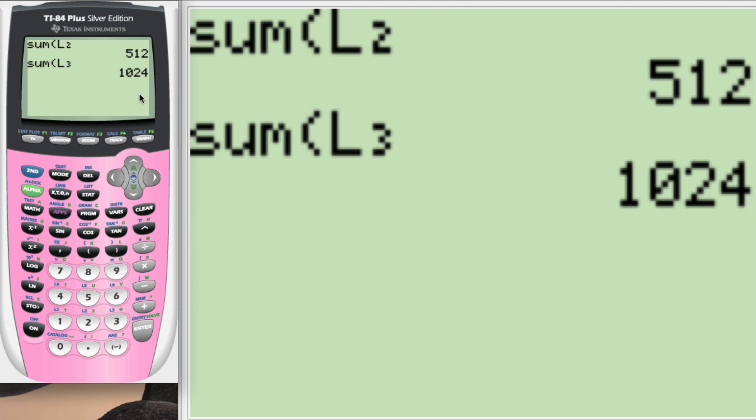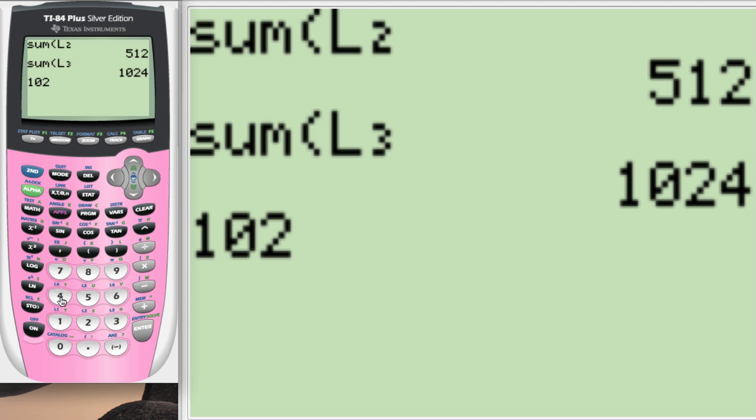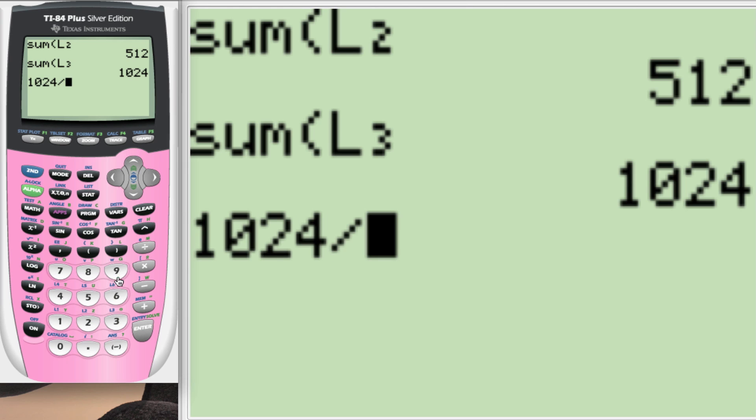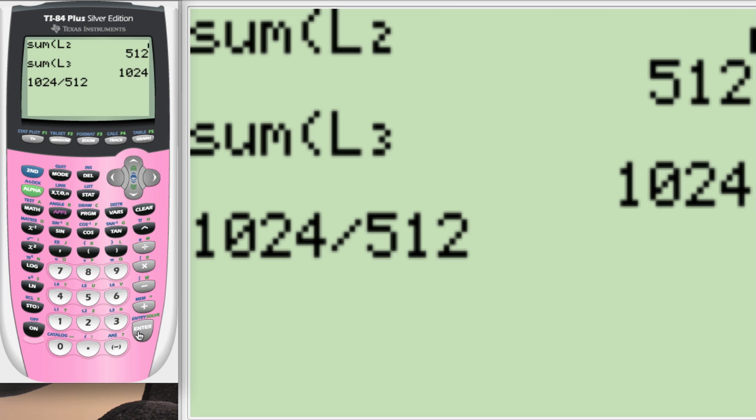And you can see that it is double, but just to be convincing, we can go 1024, divide, 512, and it's 2. 2 times as large.